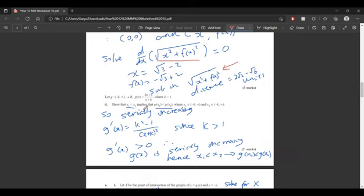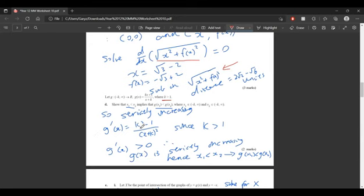The next question is testing us on one of the math definitions from the textbook. We want to show that if x1 is less than x2, it implies g of x1 is less than g of x2 — meaning the graph is strictly increasing. To prove that, we find the derivative: g dash of x equals k squared minus 1 over bracket x plus k, squared. Since k is always greater than 1, the numerator is always positive and the denominator is a square so also positive. Therefore g dash of x is always greater than 0, so g of x is strictly increasing, which proves the definition.